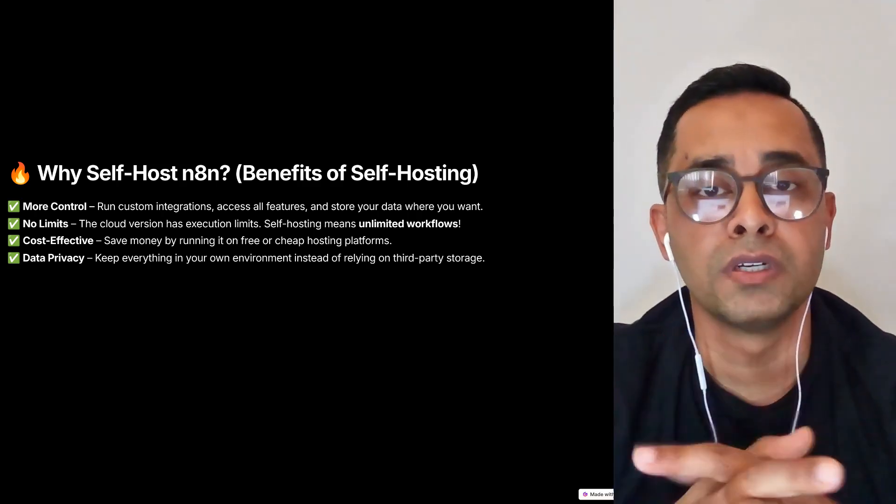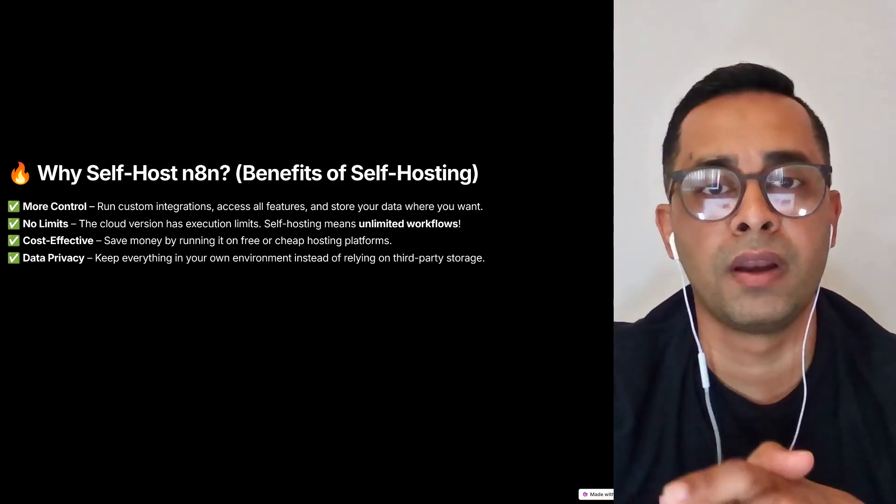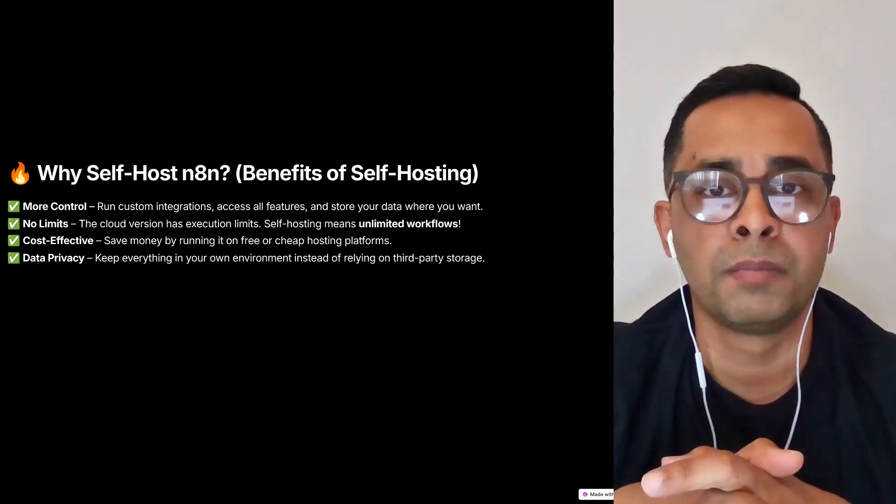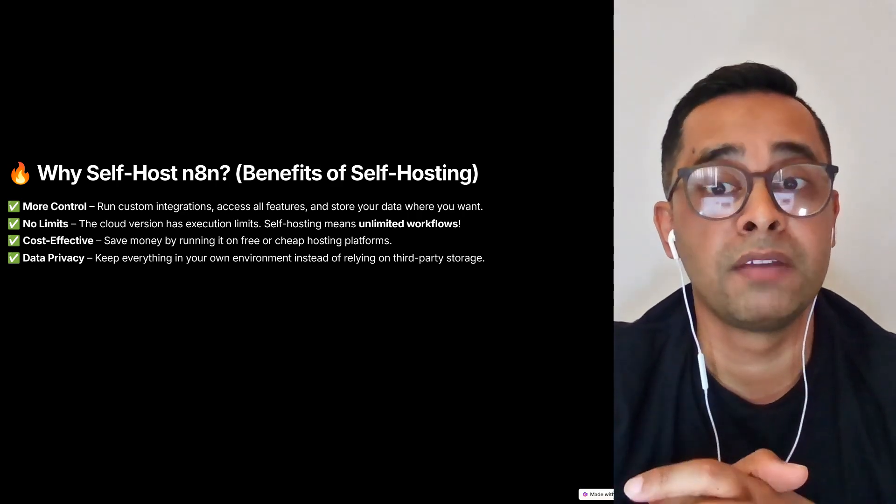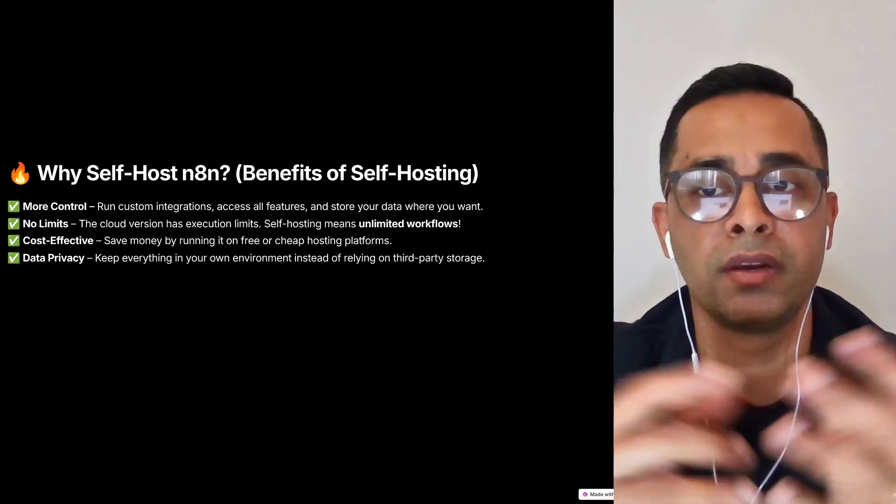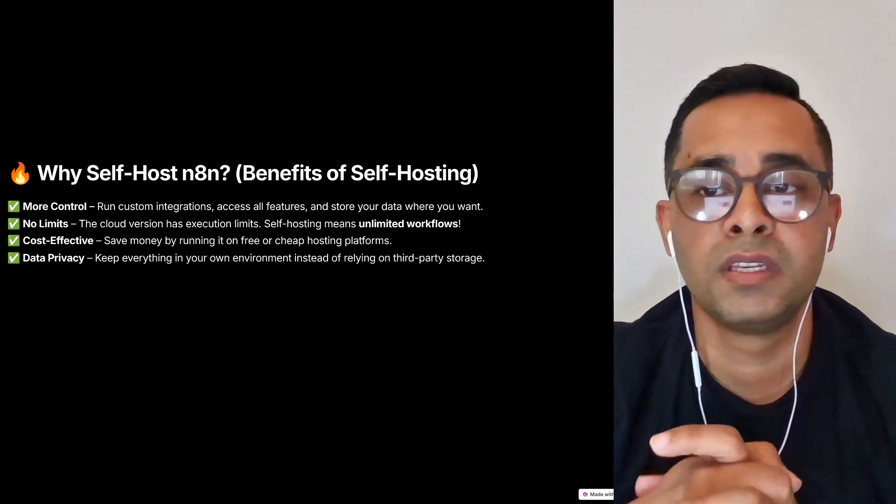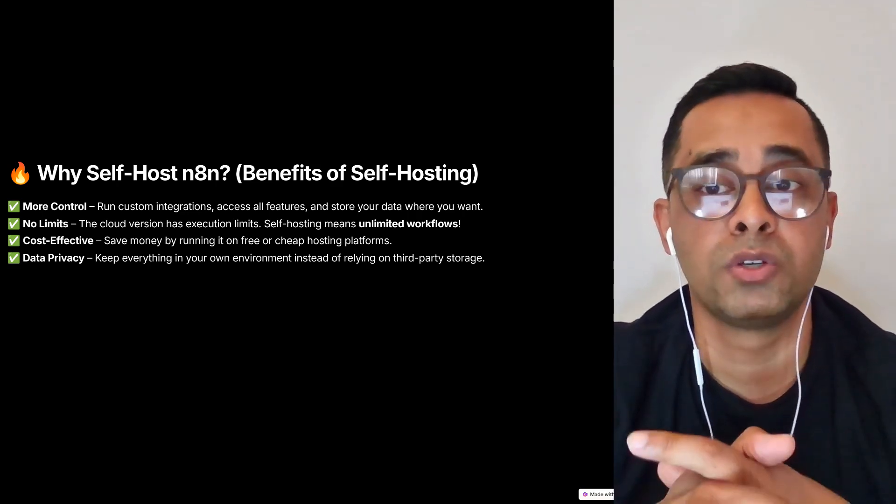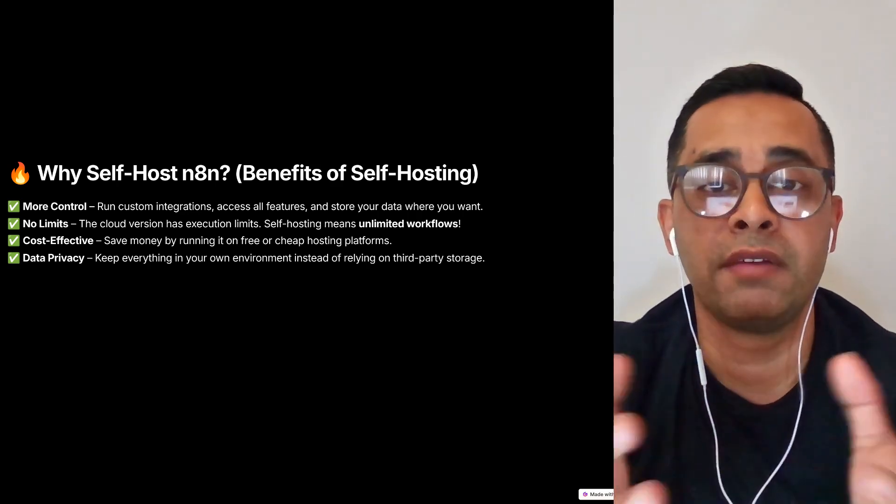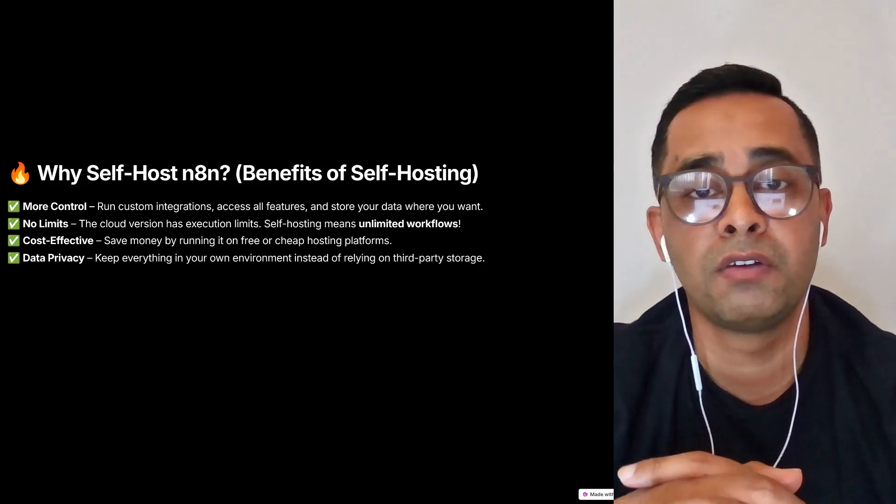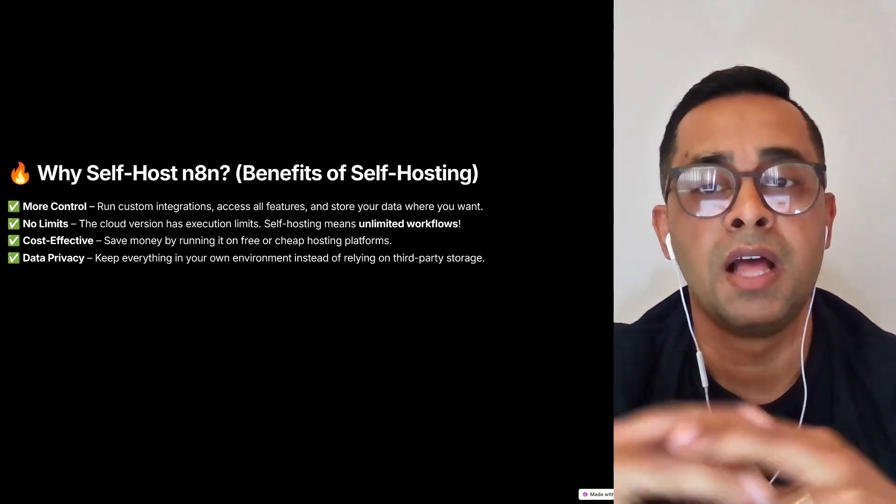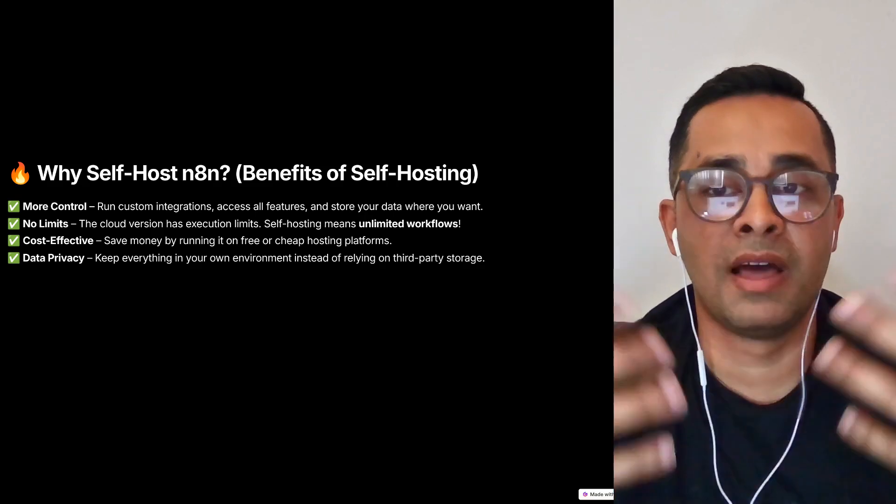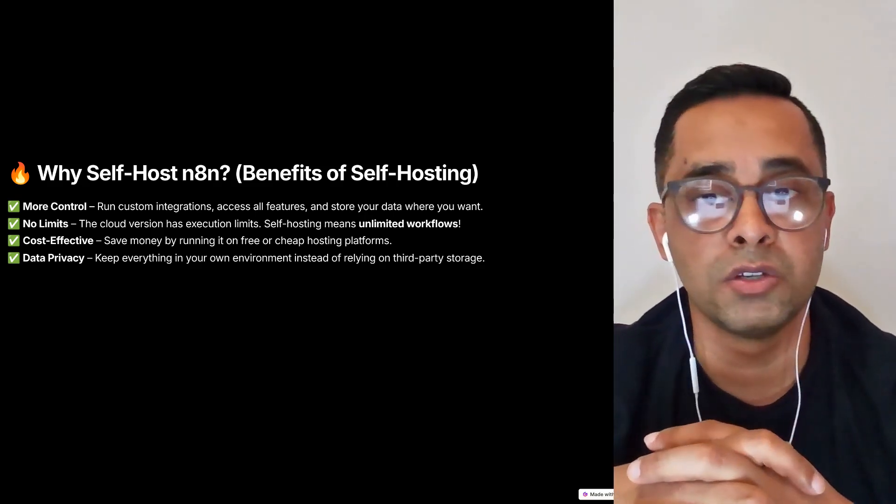If you're using the cloud version, I know you have a 14 day free trial, but after that you will have to pay a subscription fee. If you are self-hosting n8n, this is the benefit you will get. You will have more control - you'll be able to run custom integrations, access all features, store your data where you want. You wouldn't have any limits because with the cloud version, there will be a limit on execution. However, in self-hosting, you will have unlimited workflows, unlimited execution.